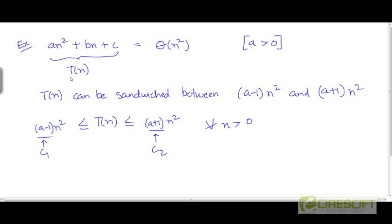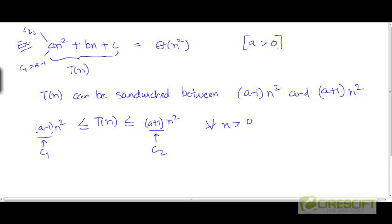We can claim this because there do exist constants c1 and c2, such that t can be sandwiched between c1 and c2 times n squared. If we look at the dominant term, which is a n squared with constant a, we can choose c1 to be a minus 1 and c2 to be a plus 1.